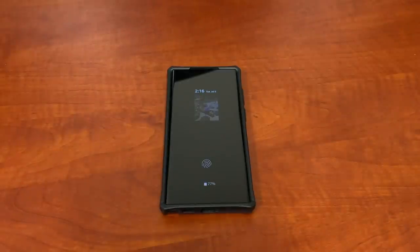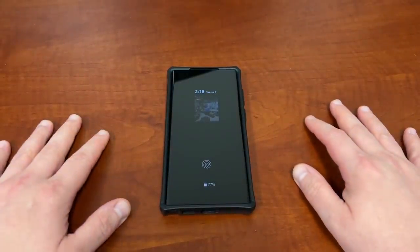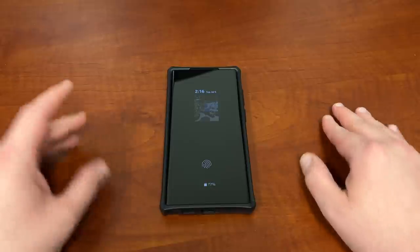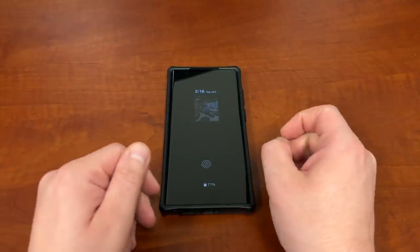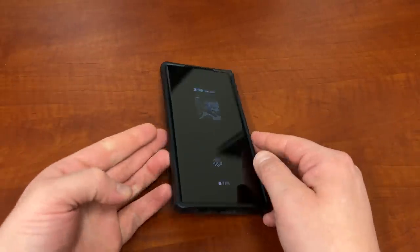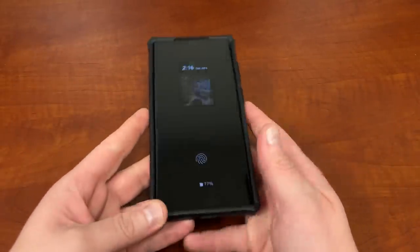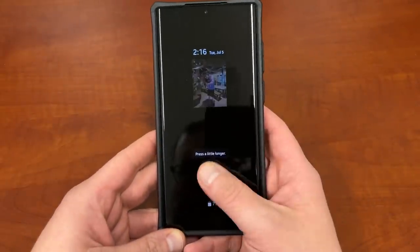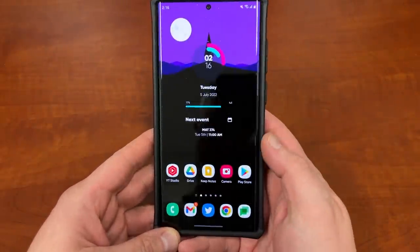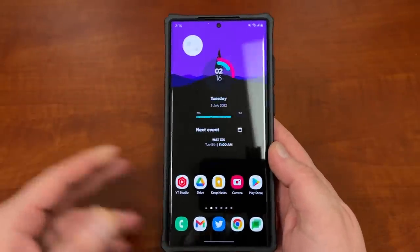What's up, YouTube? Jeff back again, and today is that time of the month. The July security patch for the Galaxy S22 Ultra is rolling out, and I'll tell you guys where it's rolling out, and we'll talk about some of those new features and updates that are coming with it in this video.